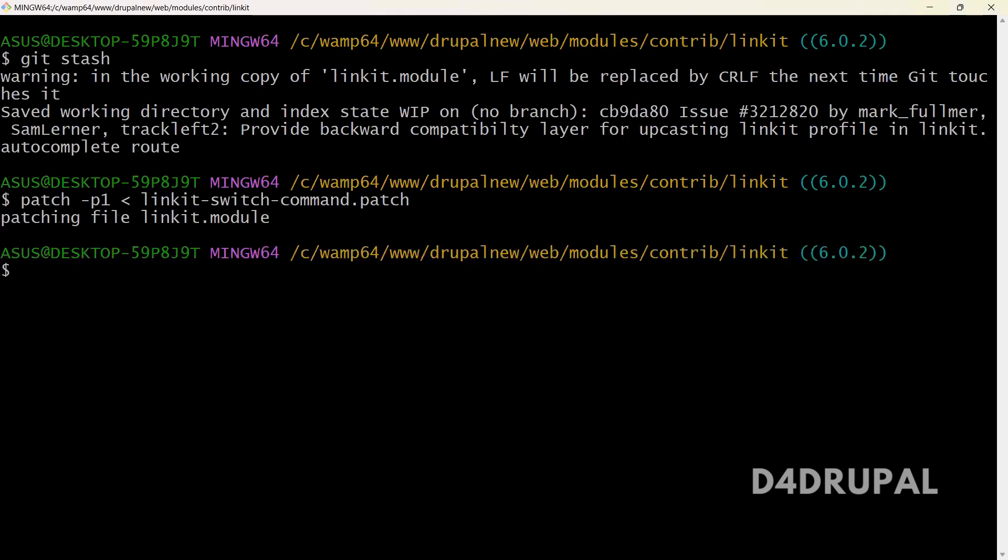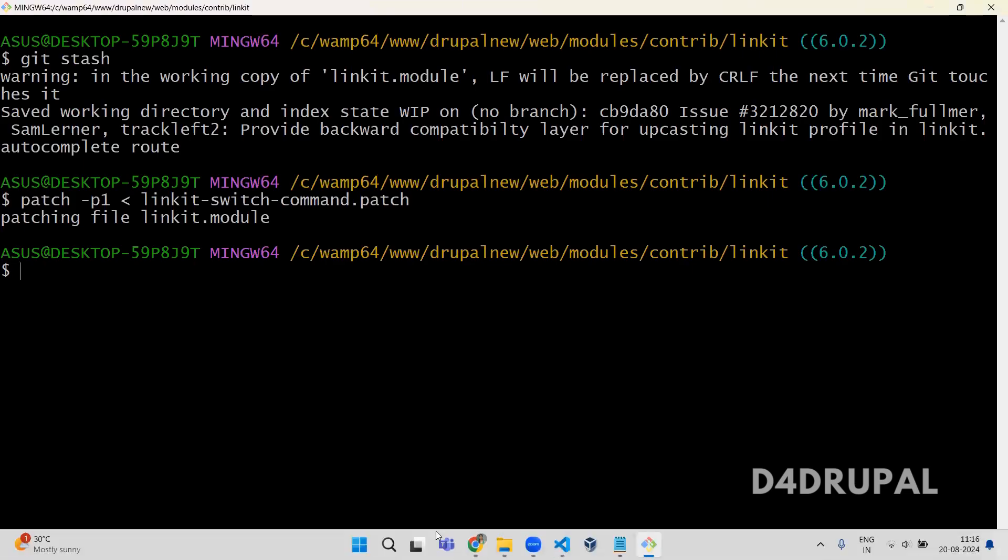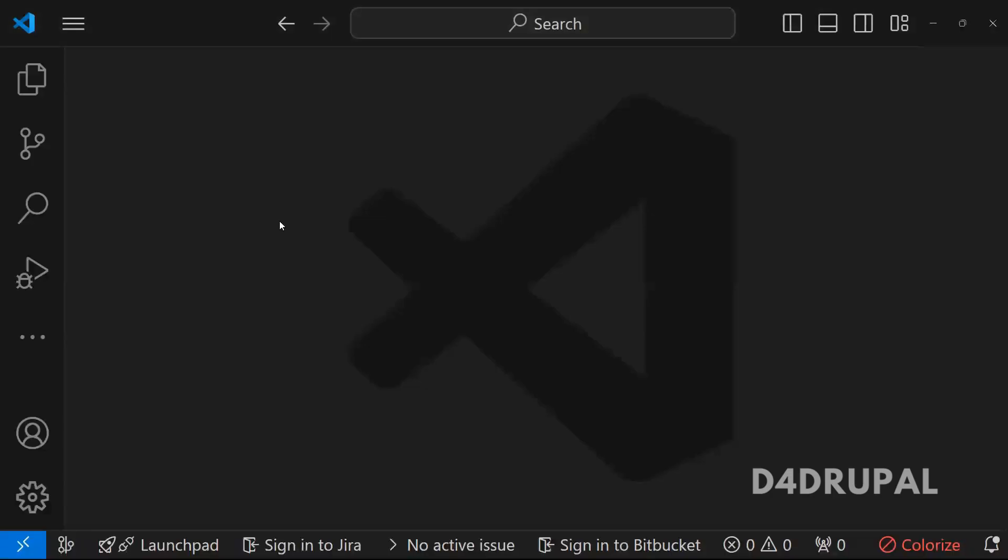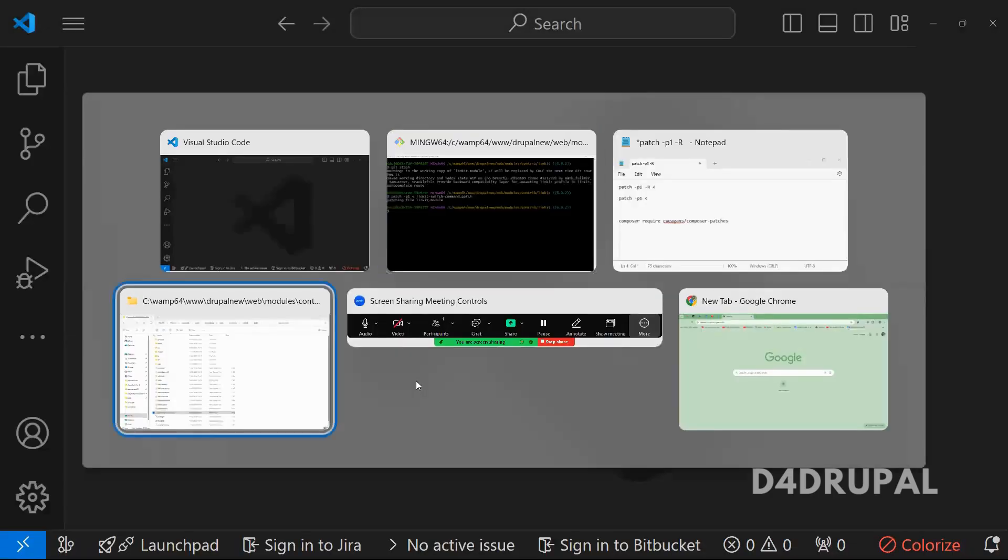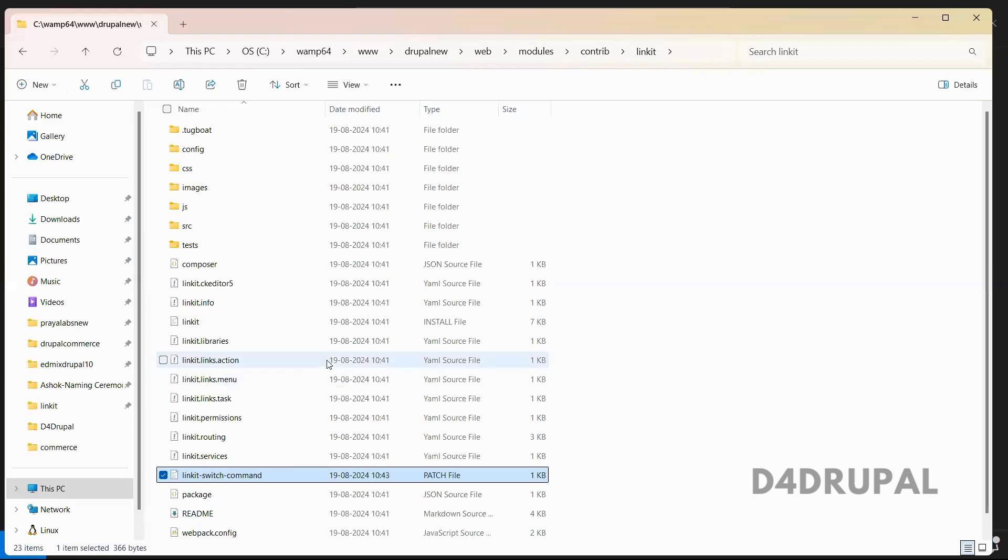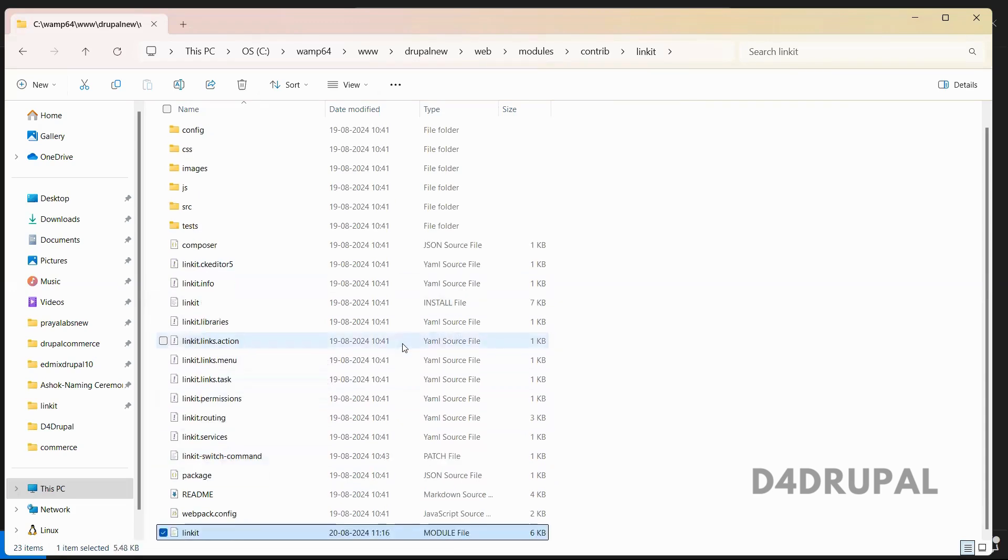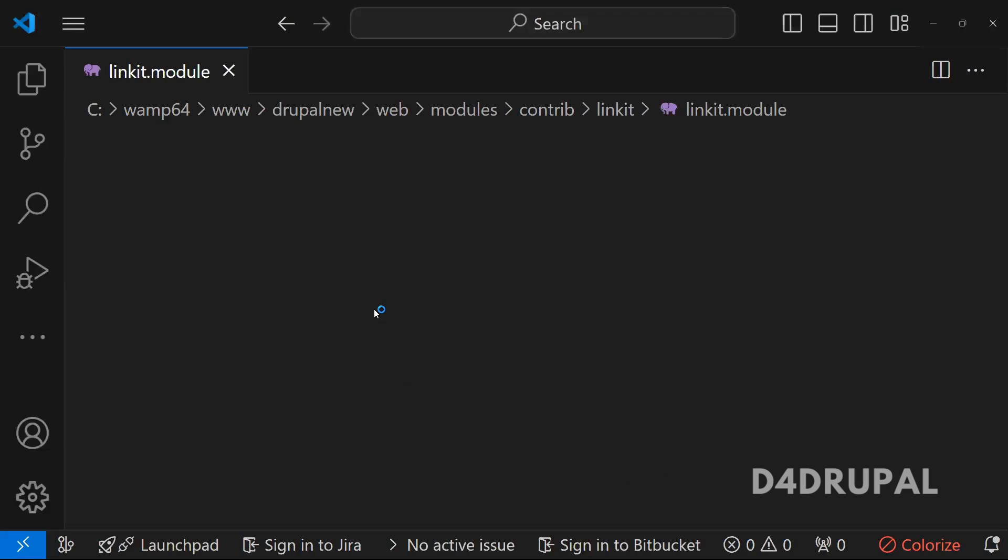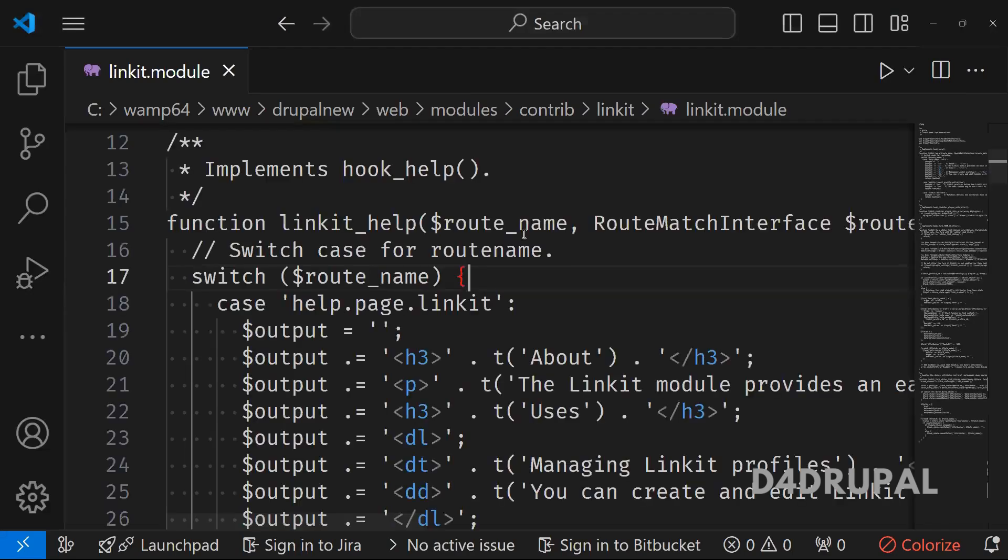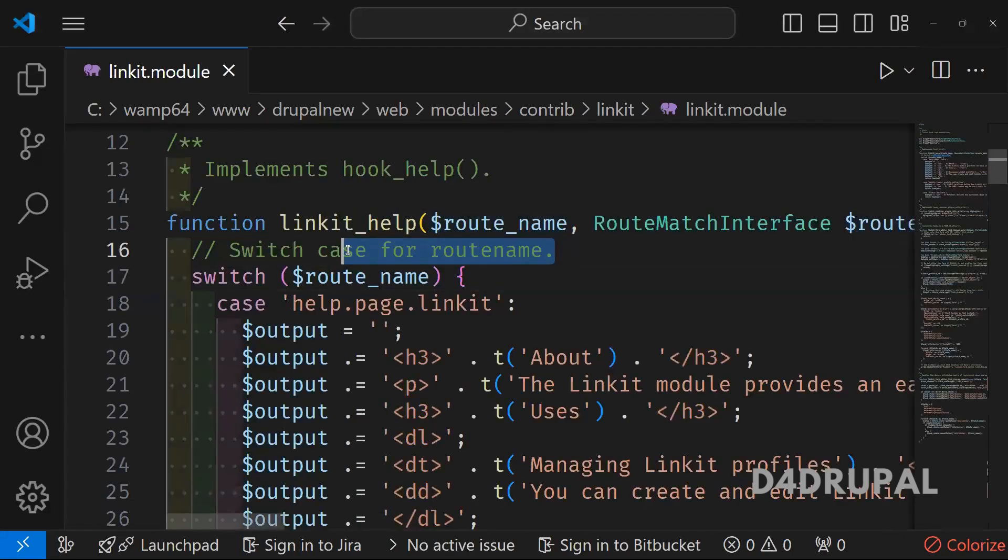When you run this, the patch will be applying to your module. If you go now to your module file, it is existing. So here you can see the patch is applied.